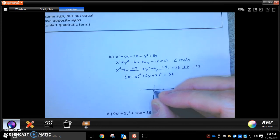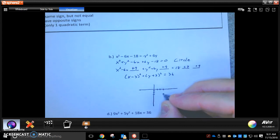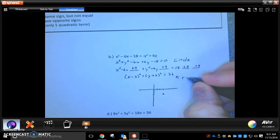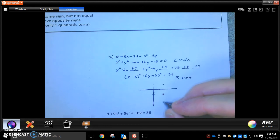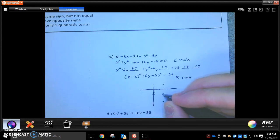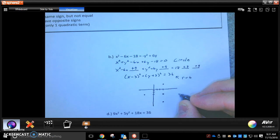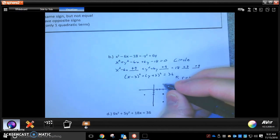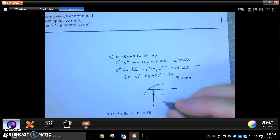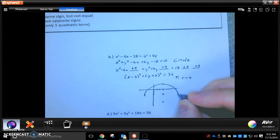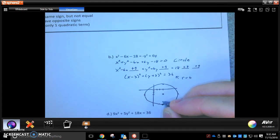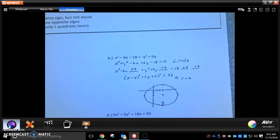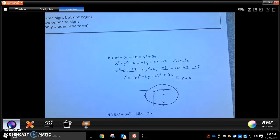To sketch: the center is at positive 3, negative 3. The radius is 6, so from the center I go up 6, down 6, left 6, and right 6, and sketch the circle. We're just making a sketch of this so it doesn't have to be perfect — that's our circle, and that's all I need from you.